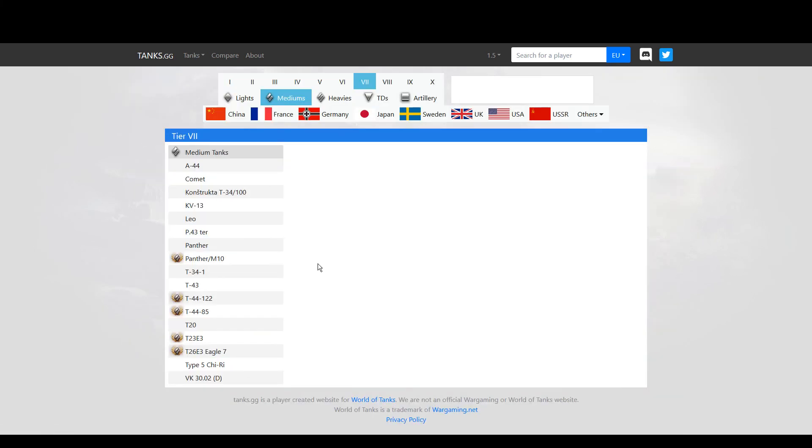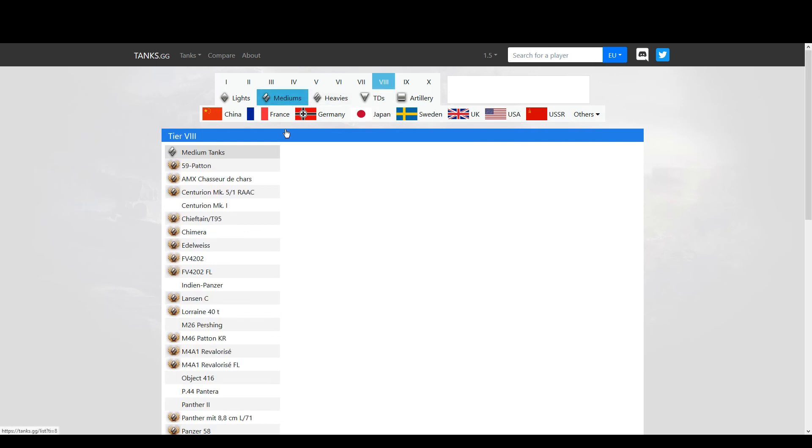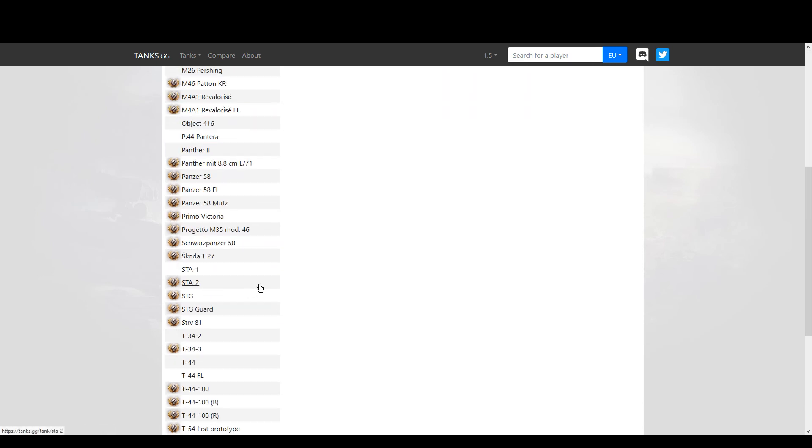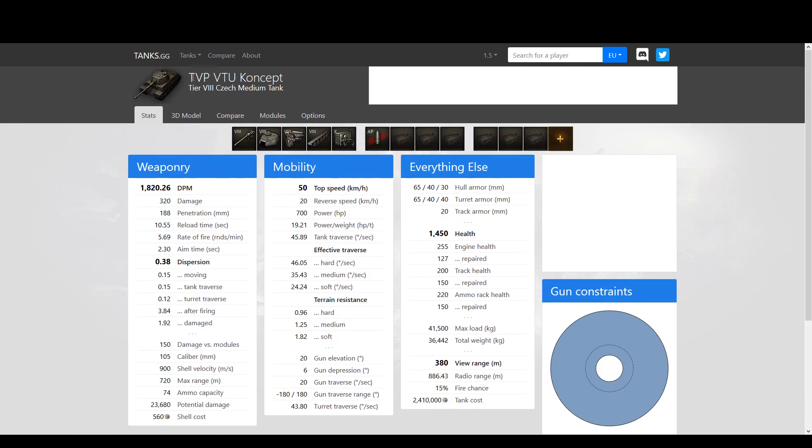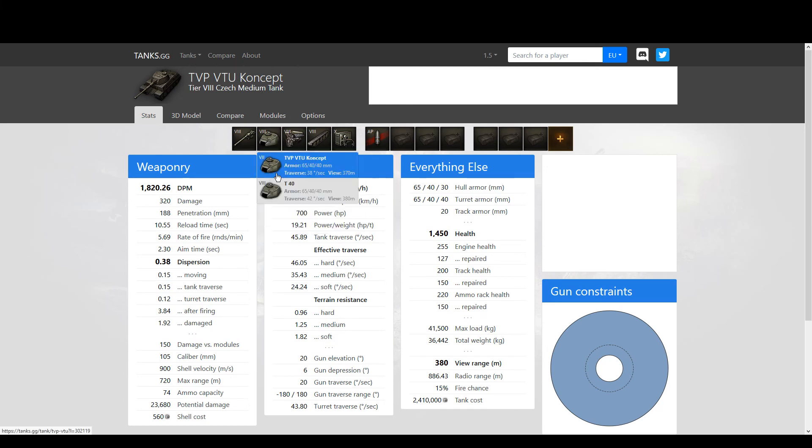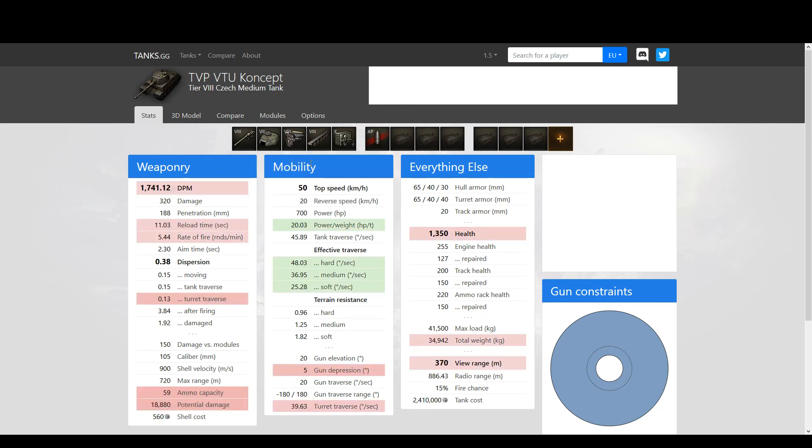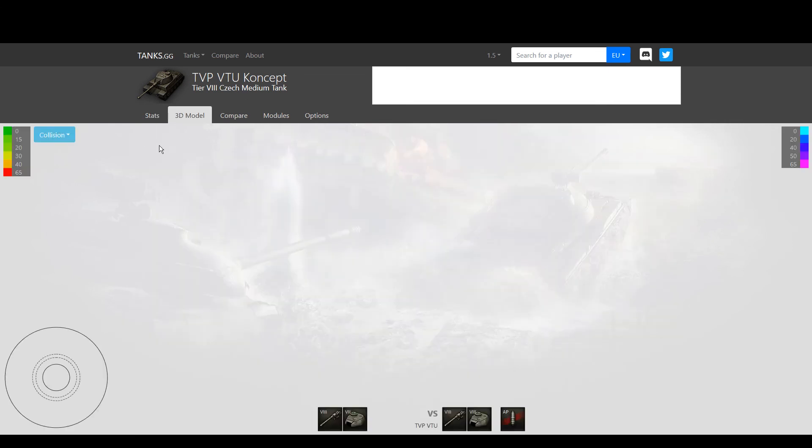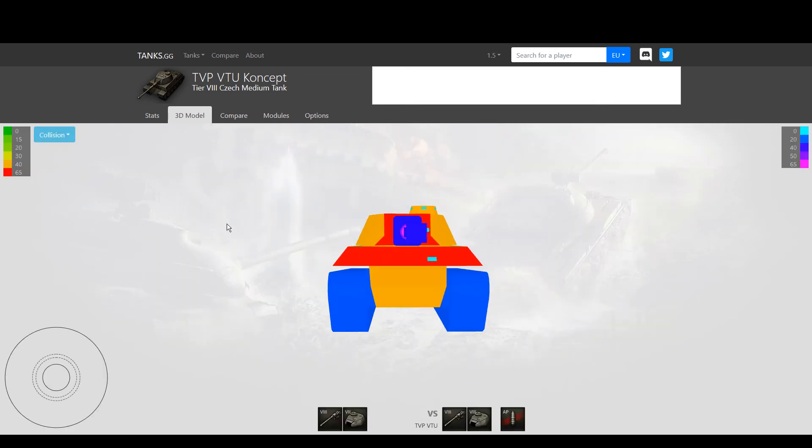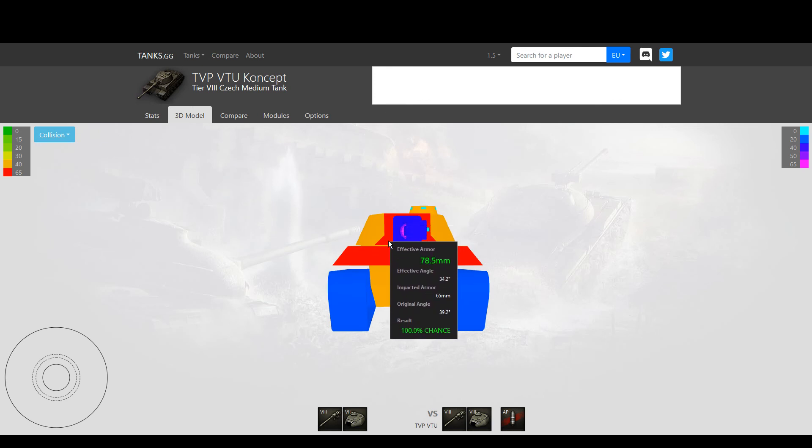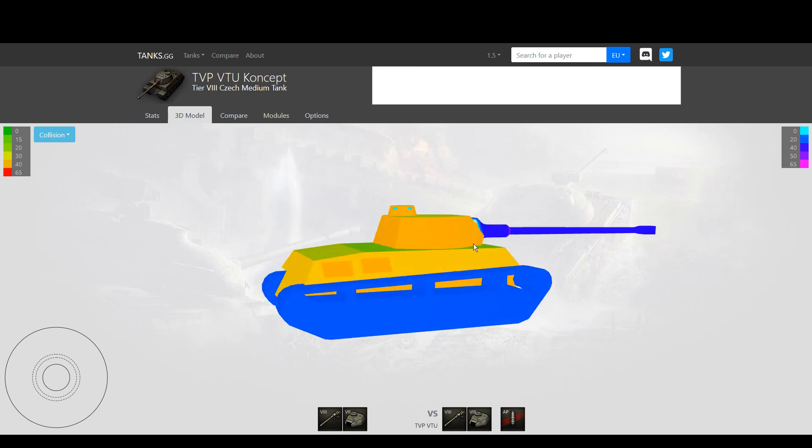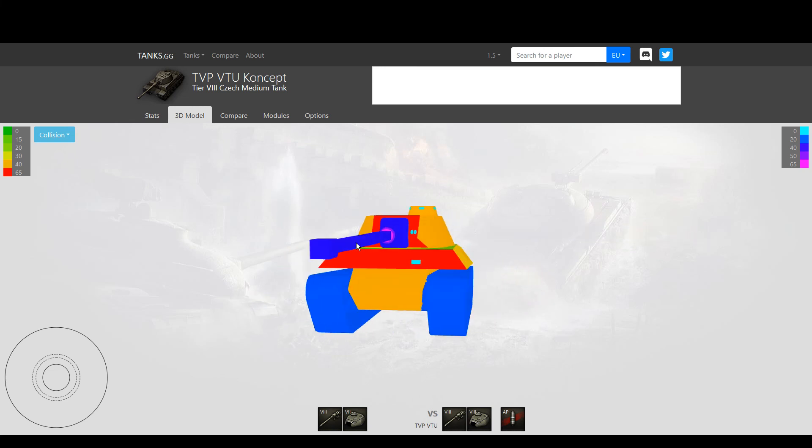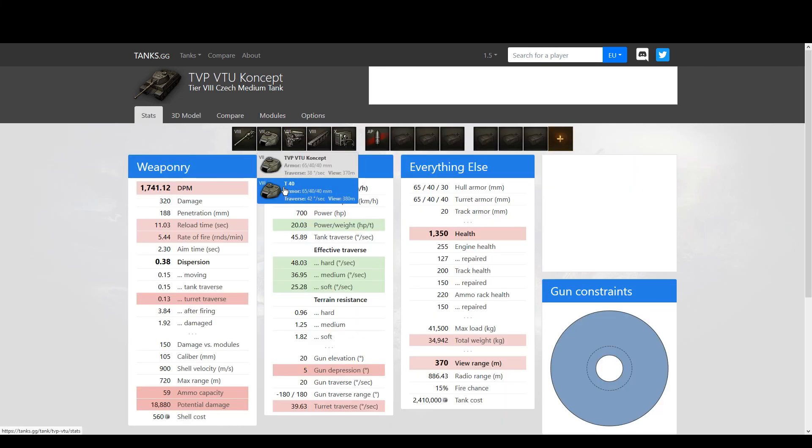Another thing, just to finalize about the TVP VTU Concept, is the fact that the name of the tank is TVP VTU Concept, right? And the top turret is the T-40 turret. Why isn't it the TVP VTU Concept turret? I mean, it's a TVP VTU Concept, right? So the top turret should be this turret, which is actually superior to the other turret because you get better effective armor and it's smaller - it's not as long in the back, so it has a better profile and better armor.